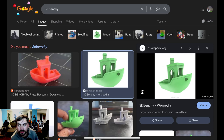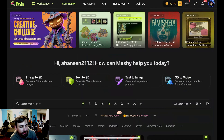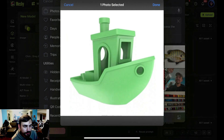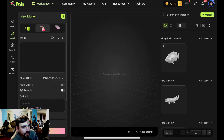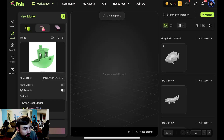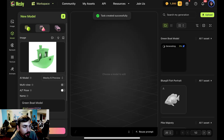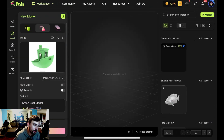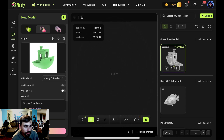The first thing we are going to do is go over to Google, download our picture of the benchy, and upload it to Meshy AI. We're going to use their image-to-3D model generation tool. If you don't know what Meshy AI is, it is an image or text to 3D AI generation tool — you can upload any picture or describe anything you want and it will generate a 3D model of just that.